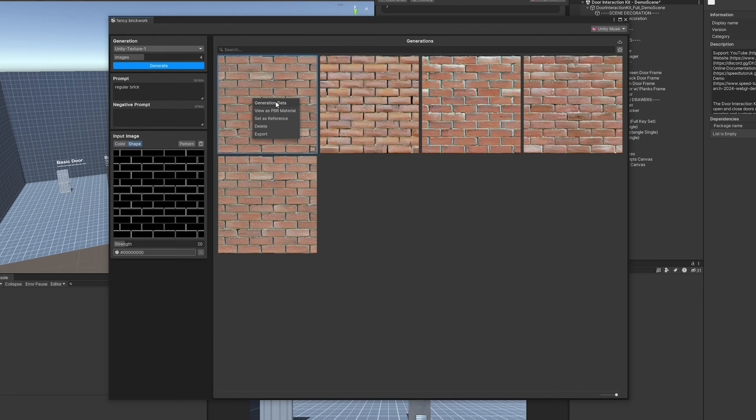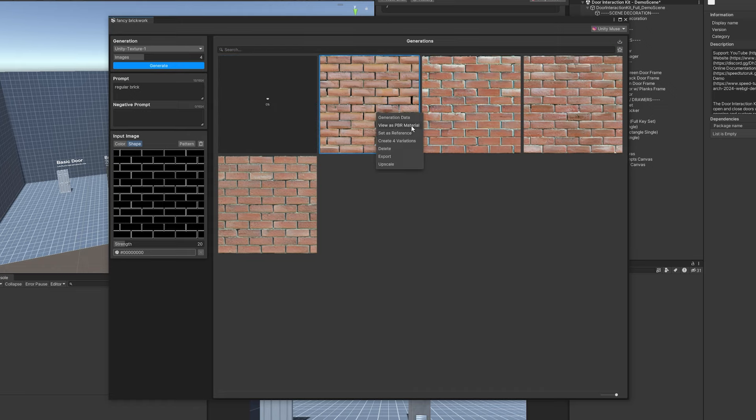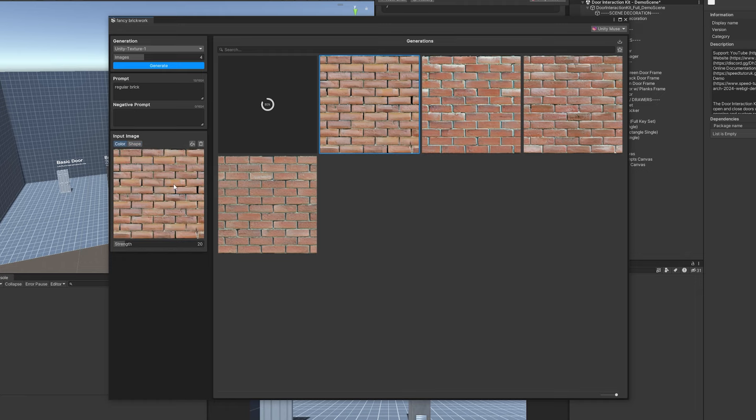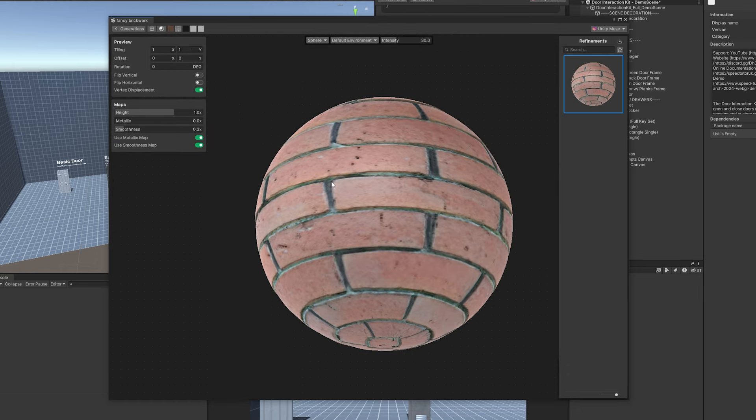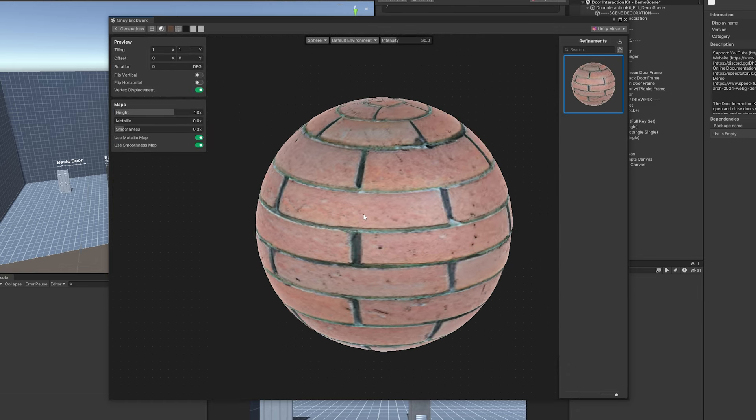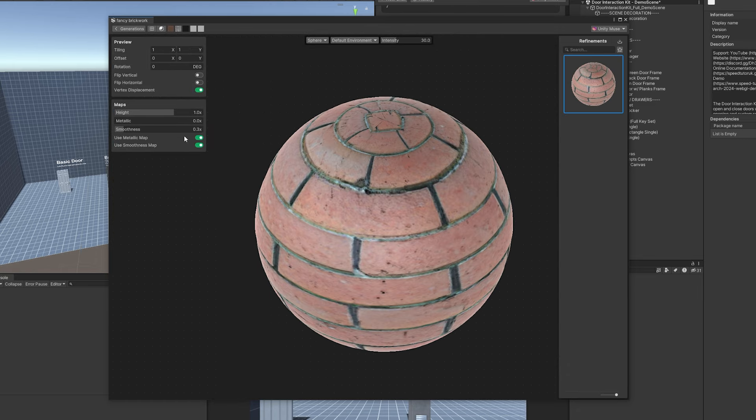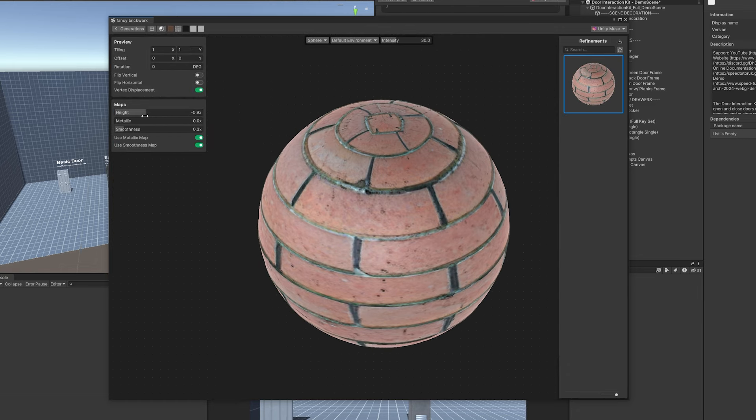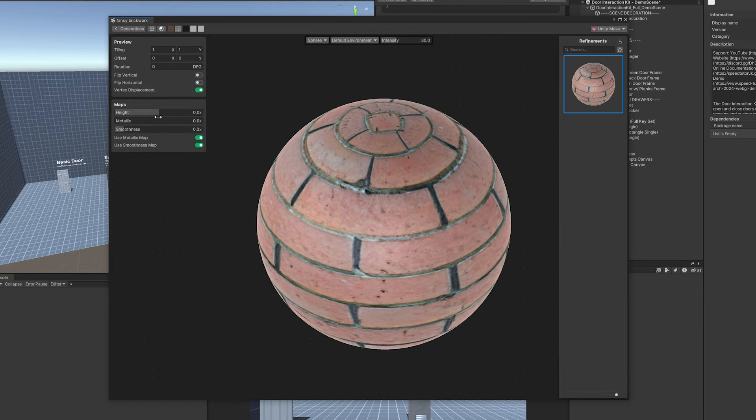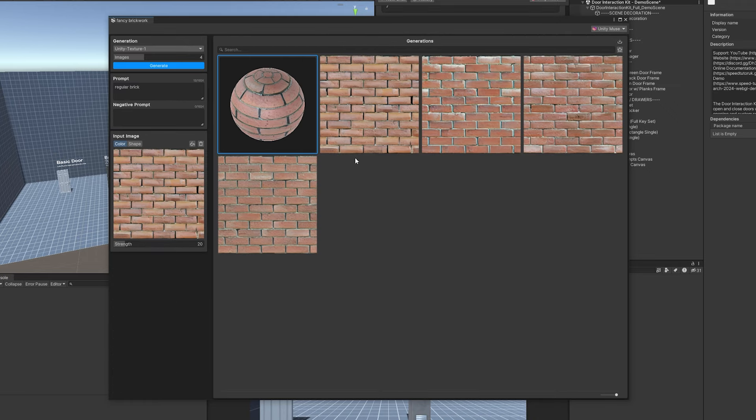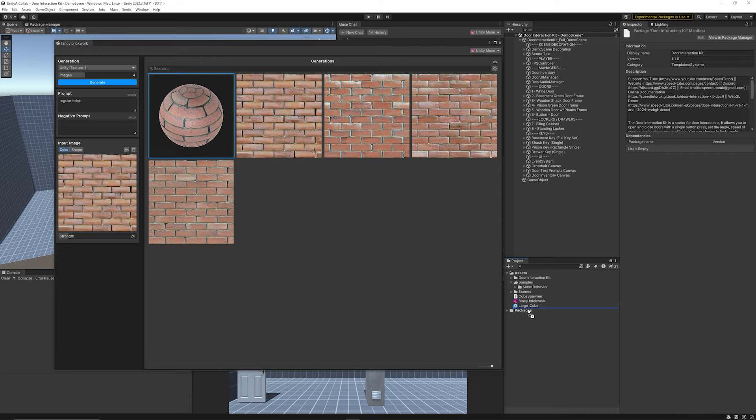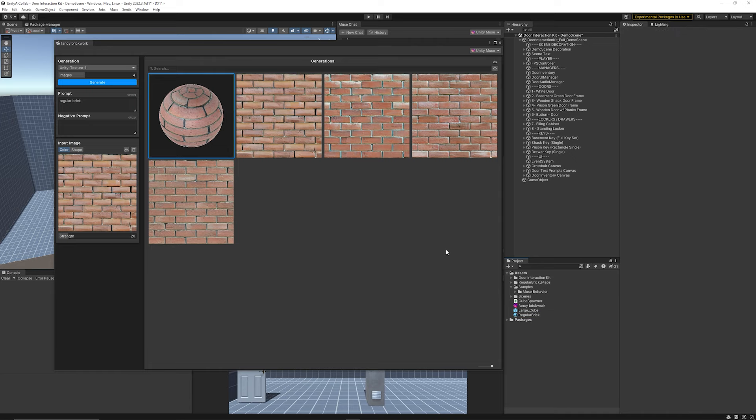Once it's upscaled you can view as PBR and you can also set anything as a reference. You can create this as a reference image and then we can make generations from that actual image that it's produced itself. Once it creates this PBR we'll be able to use it in Unity. I can see it in the little preview and we can adjust it with how much height value, metallic, smoothness, and what the tiling is by default.